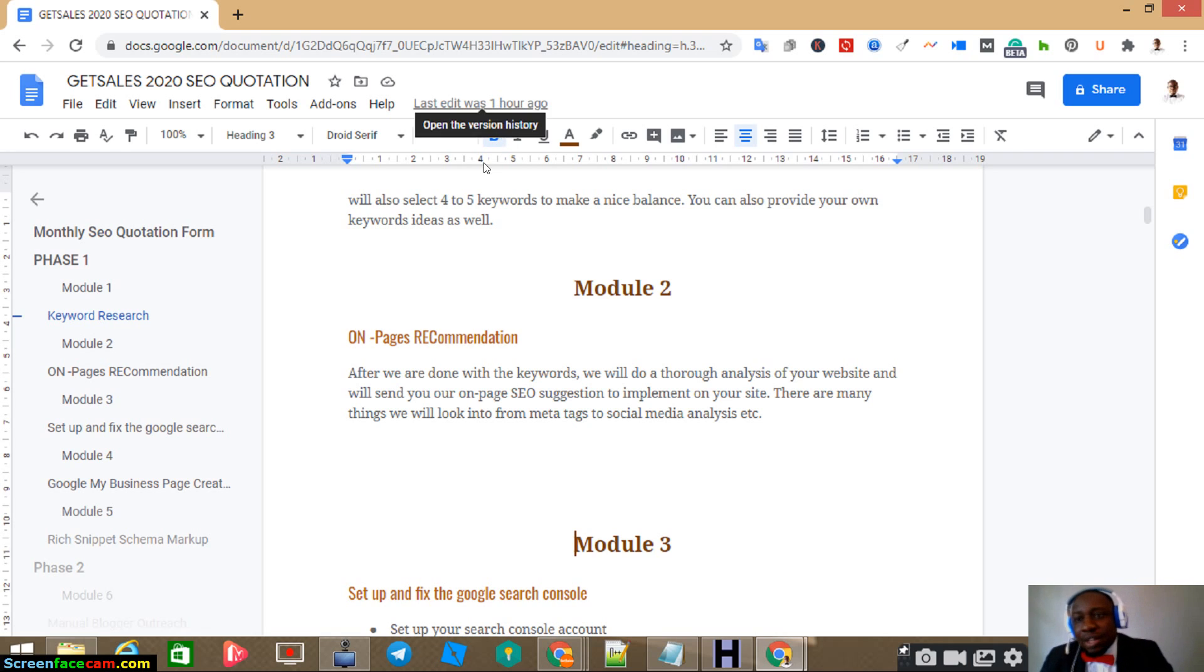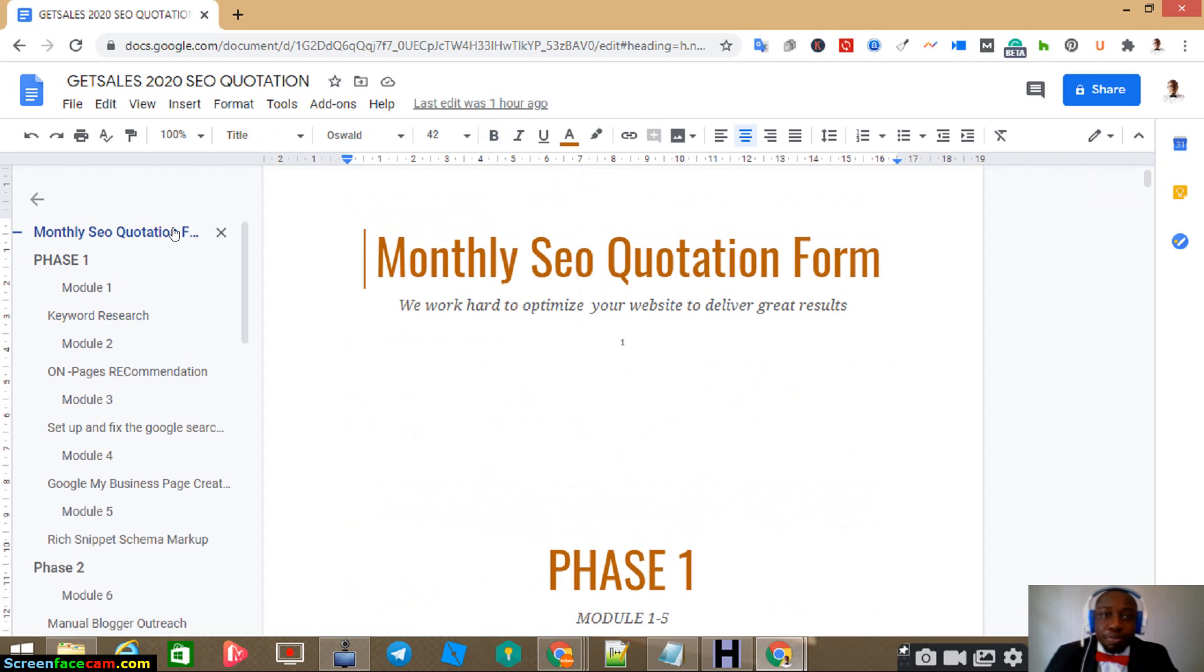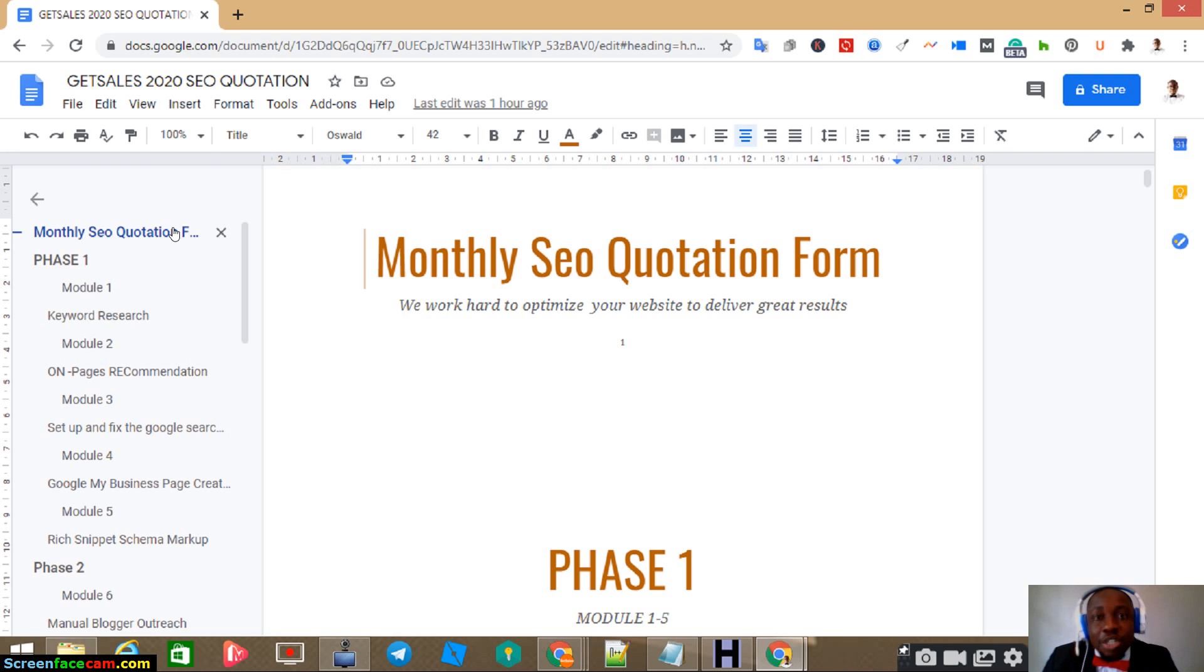Now, if you come to get sales, the first thing you'll do when you get your website, we have these 22 modules that we use to rank your website.